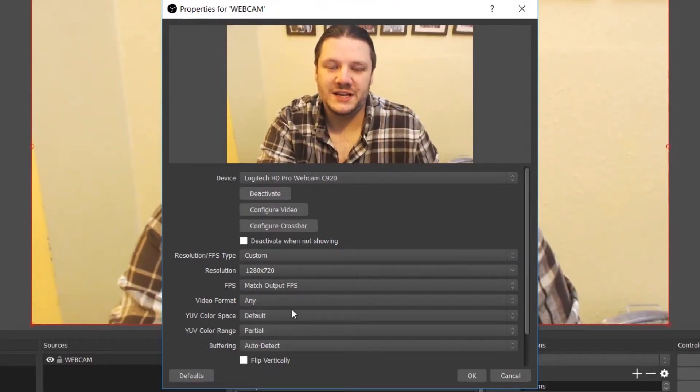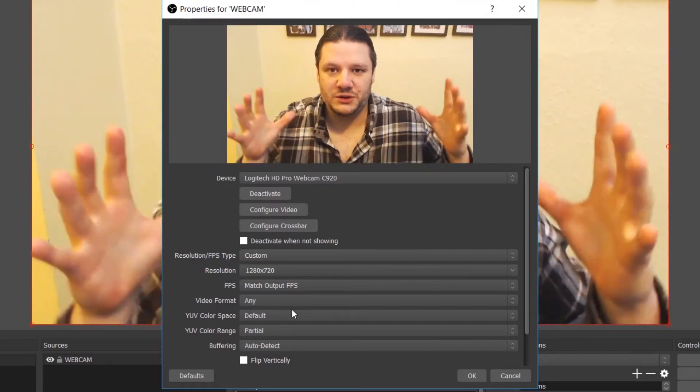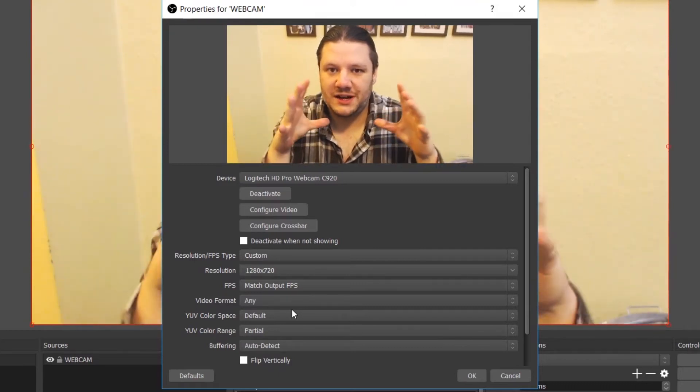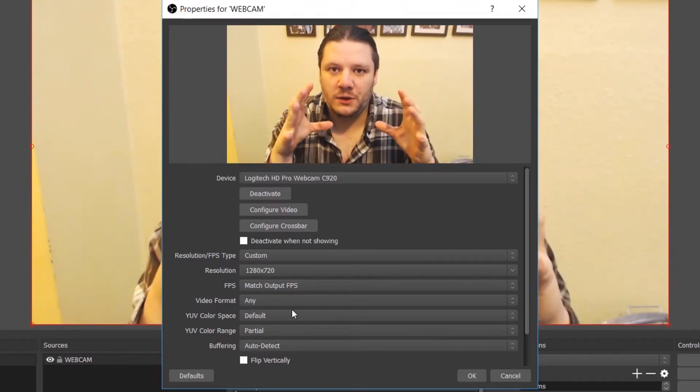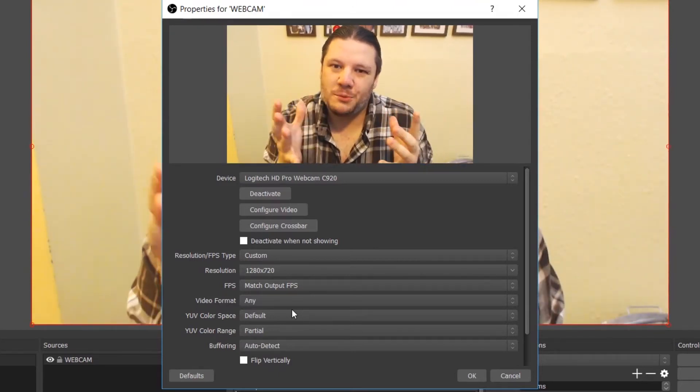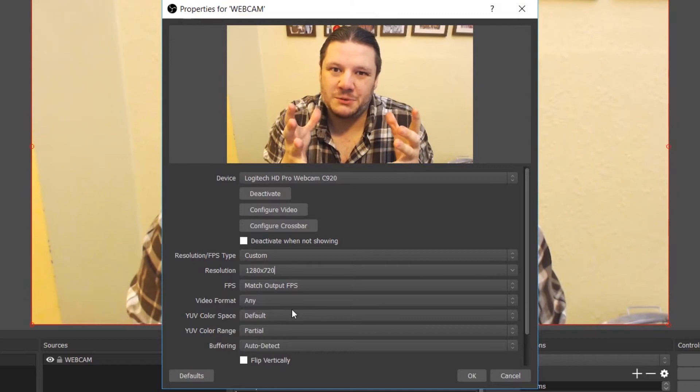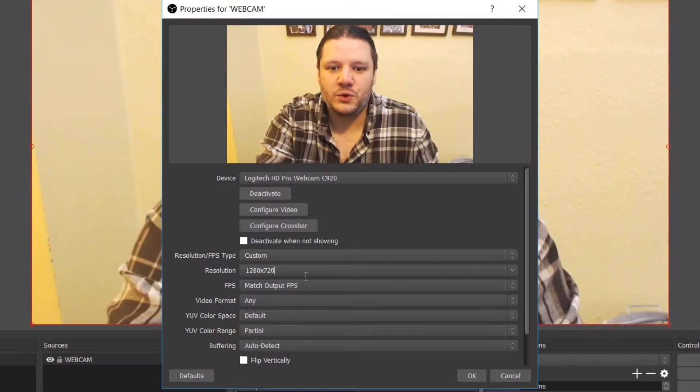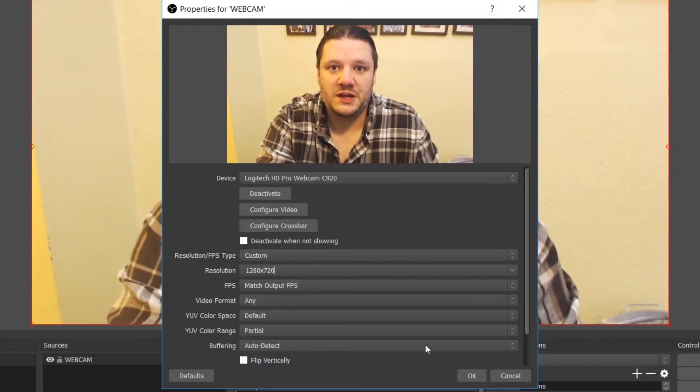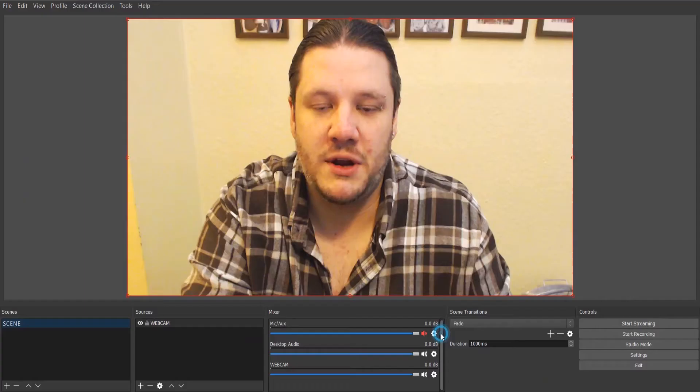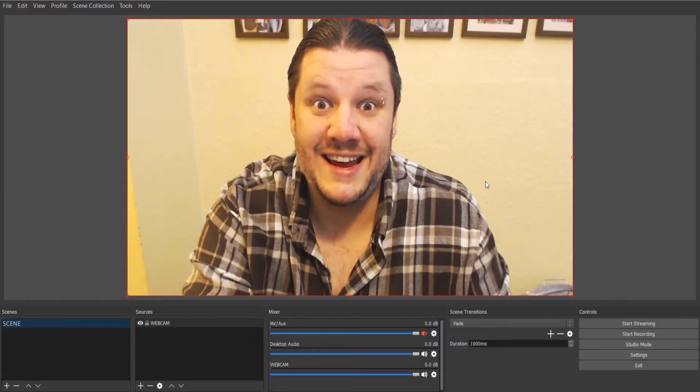What this does is it allows me to scale down HD into a slightly smaller window and it helps stream a little bit better. But you can also match that to anything you want. Press OK and here you go.